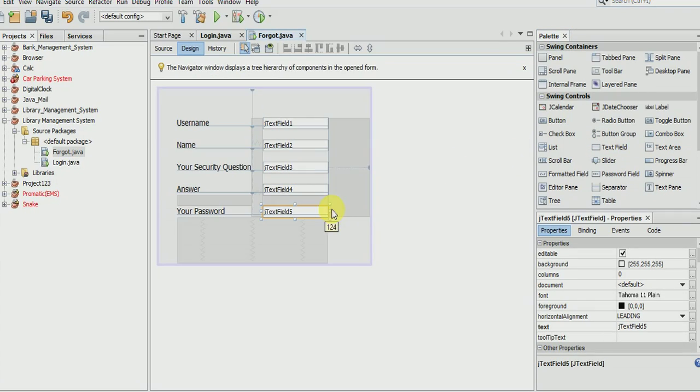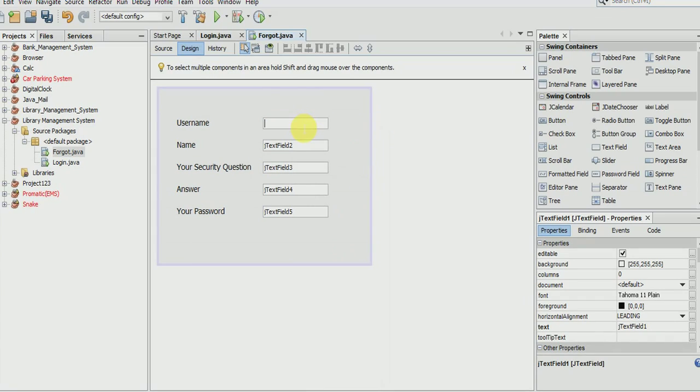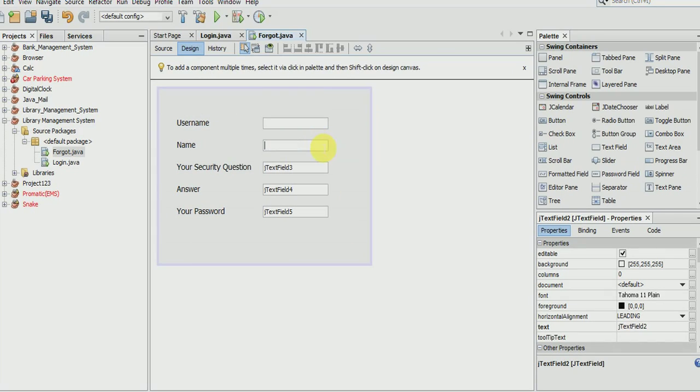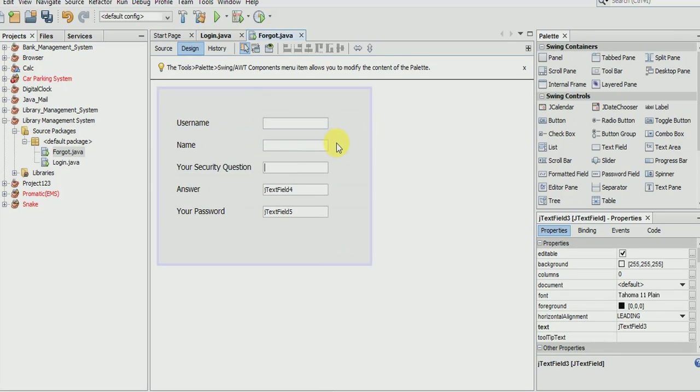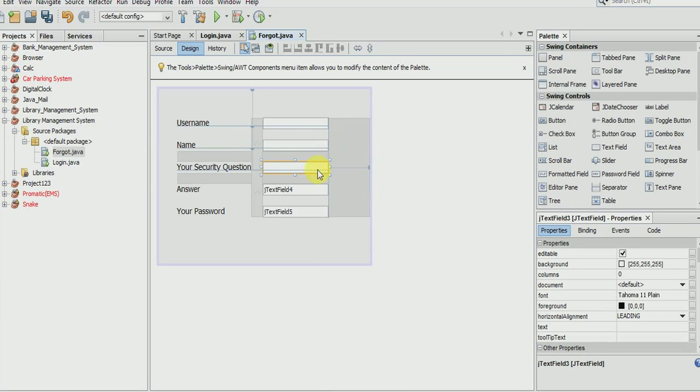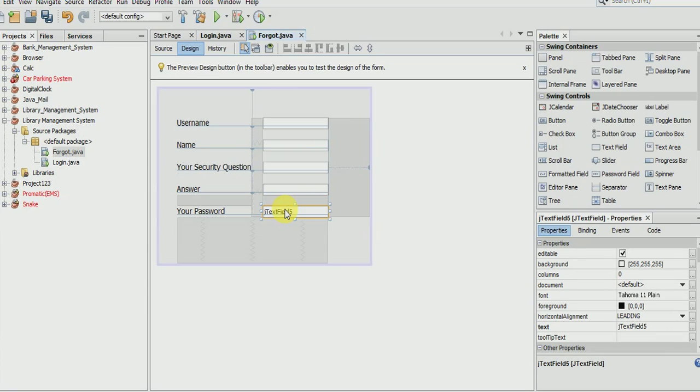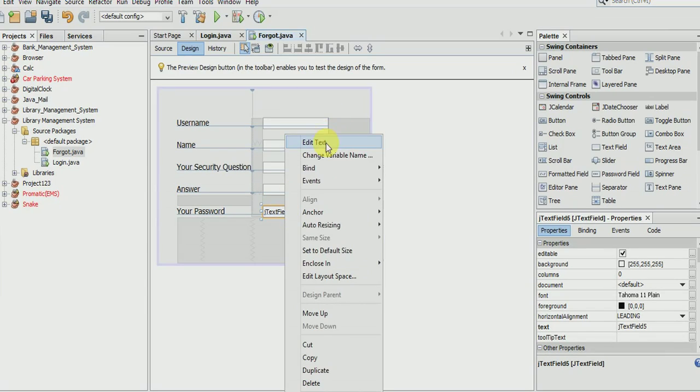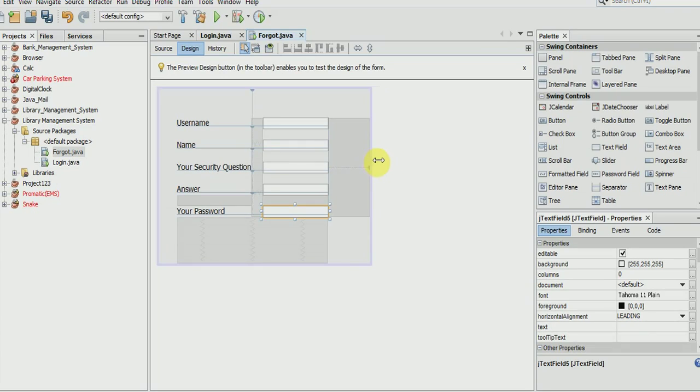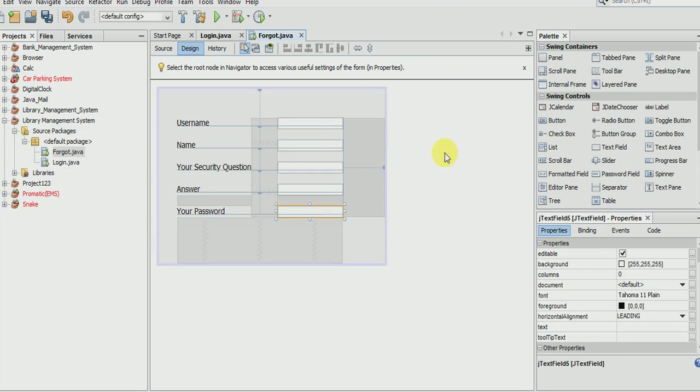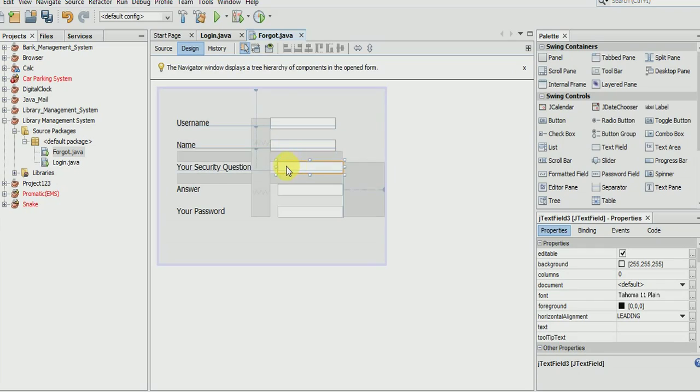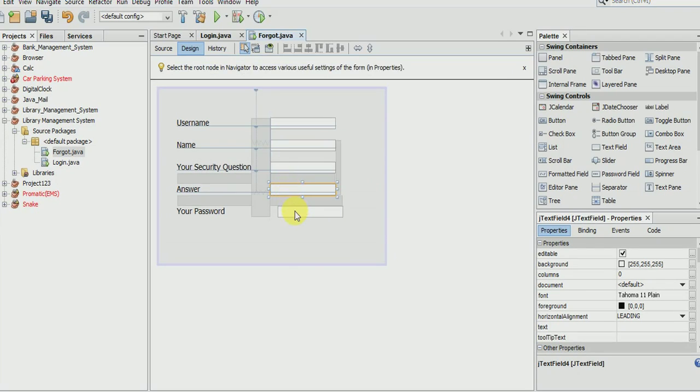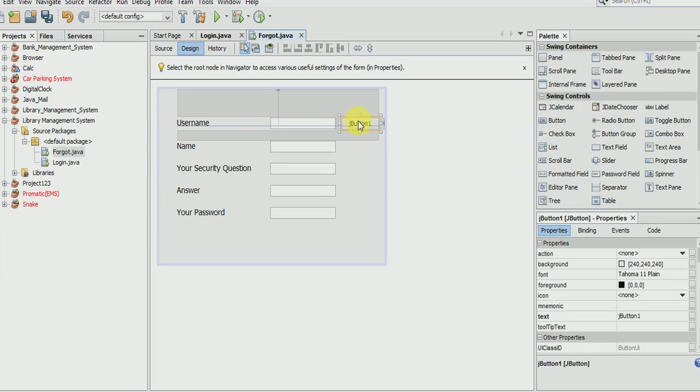Clear all. Now we need 3 buttons - one is for search.